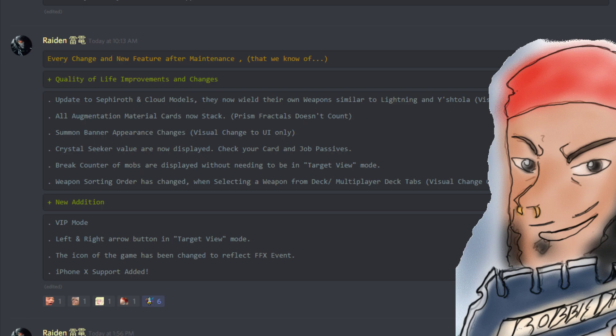The summon banner appearance has changes only to the UI. Check that out if you haven't taken a look at that yet. I'm still getting used to it myself. Crystal Seeker values are now displayed, so you can check the card and the job's passives. And it should say some Crystal Seeker values in there for you.